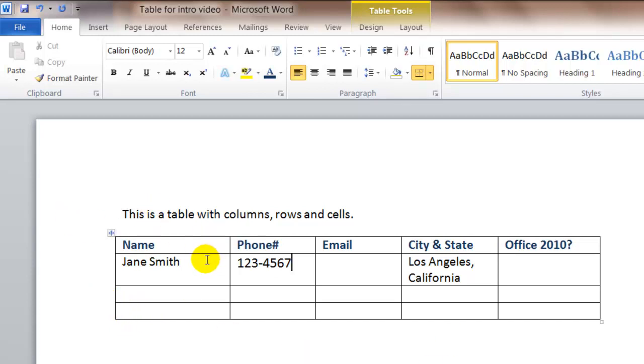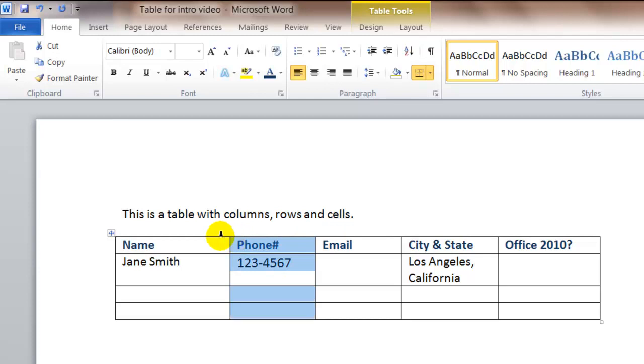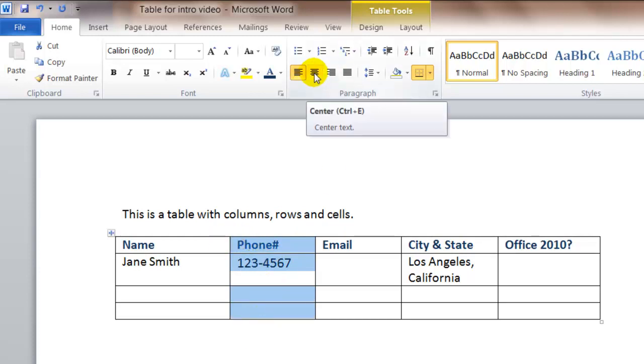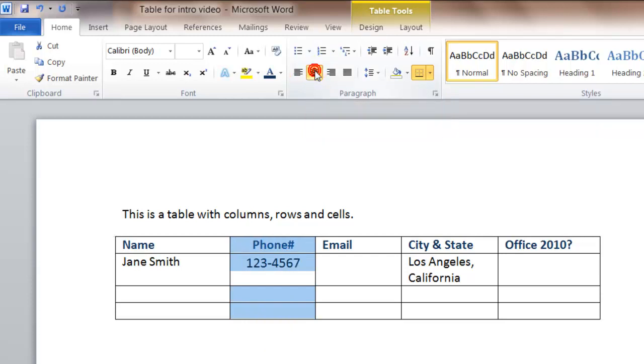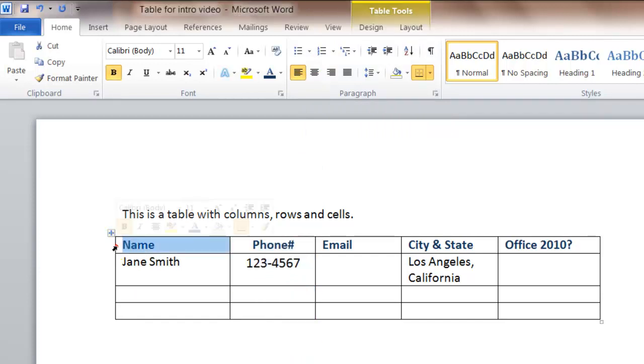You can also align the data within the cells. So for example, if I want the phone column to be centered, I could select the column, and then up here on the alignments button in the paragraph section, I could click on center and it would center the text. You might want to know how to align the table in your document.